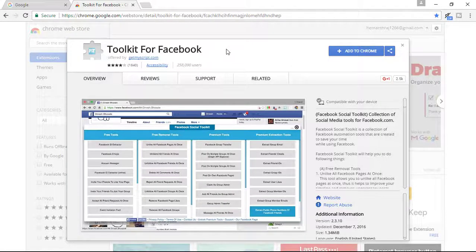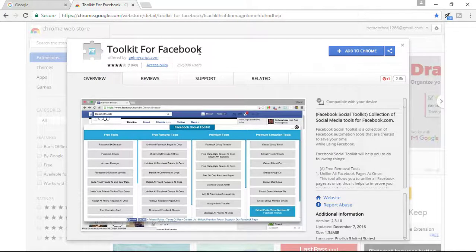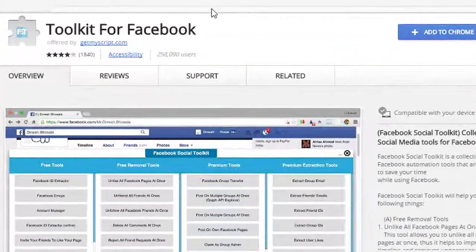If you click on the first link, you will be redirected to this page or tool that is Toolkit for Facebook.